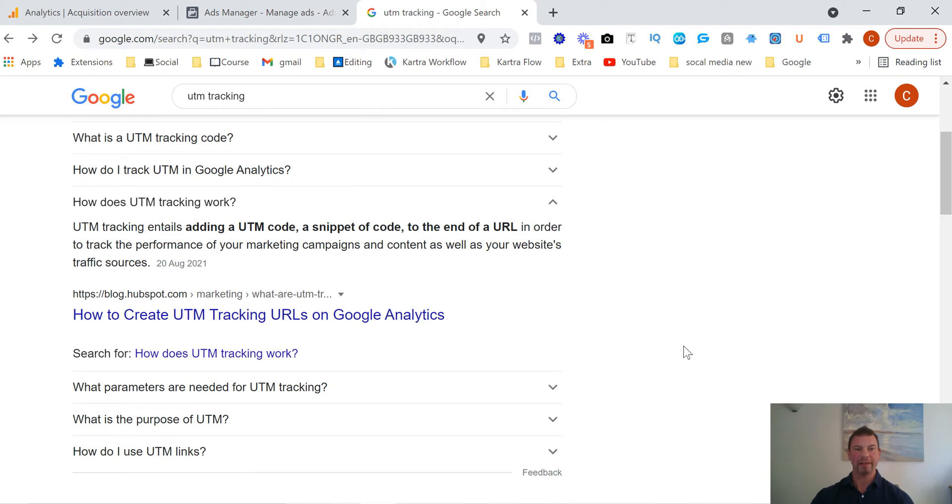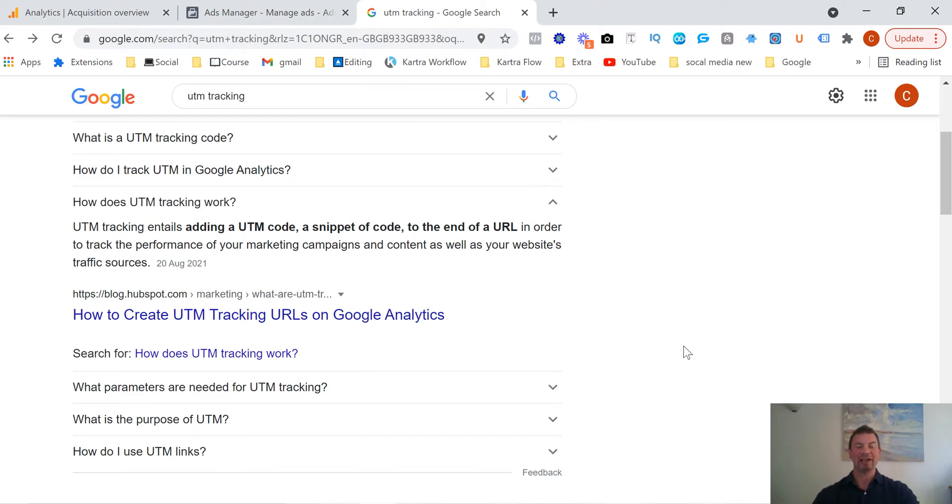Hi guys, Chris Leventis Lightspeed here. In today's video I'm going to be talking about UTM tracking, why is it so important and how do you actually implement it. So before I continue, I'd love it if you could smash the like button below. That really helps me out and also subscribe to my channel to get all the latest updates on what's going on.